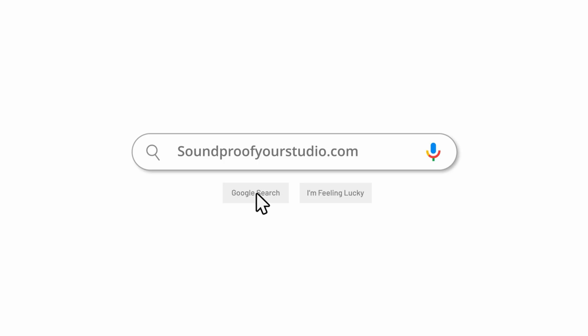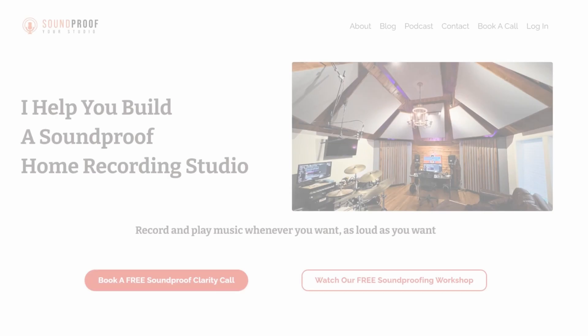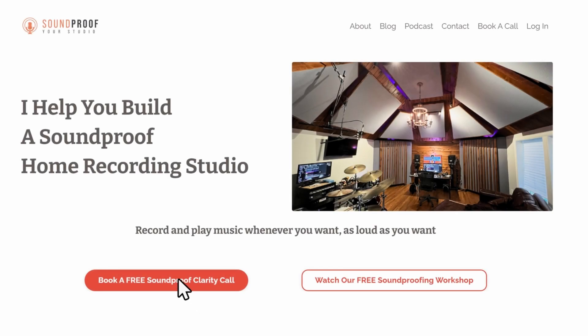For those of you who may be thinking, man, this is a lot - that looks like a lot of work what he just did - it is a ton of work and it takes a lot of experience and thinking to make sure you do every little aspect right. If you feel like it would be smart to hire me to help you out, definitely sign up for a soundproof clarity call at soundproofyourstudio.com and then click on the soundproof clarity call button.